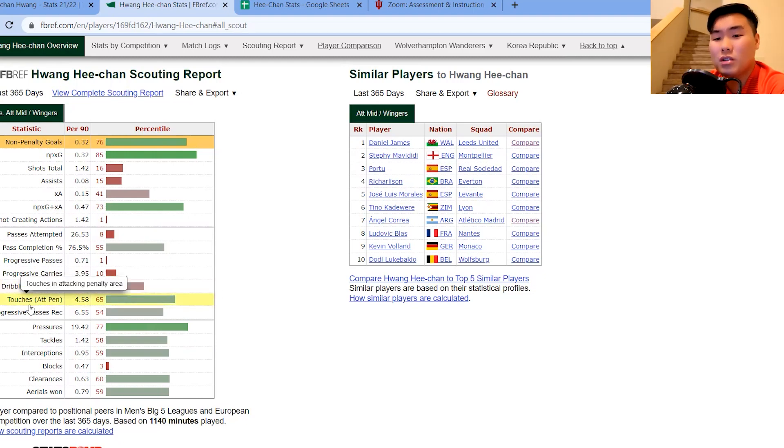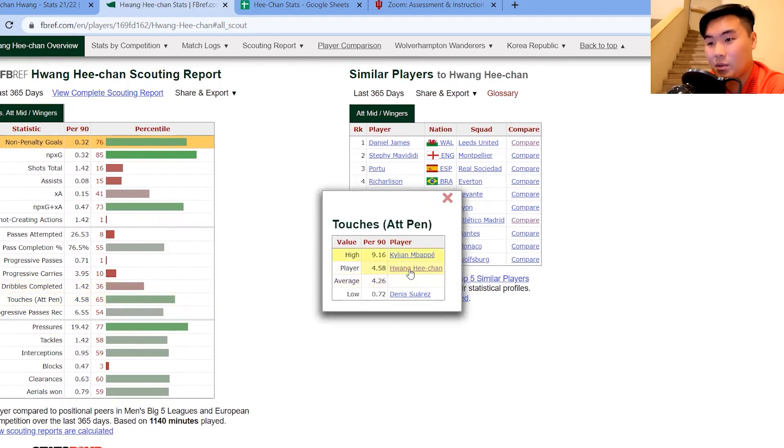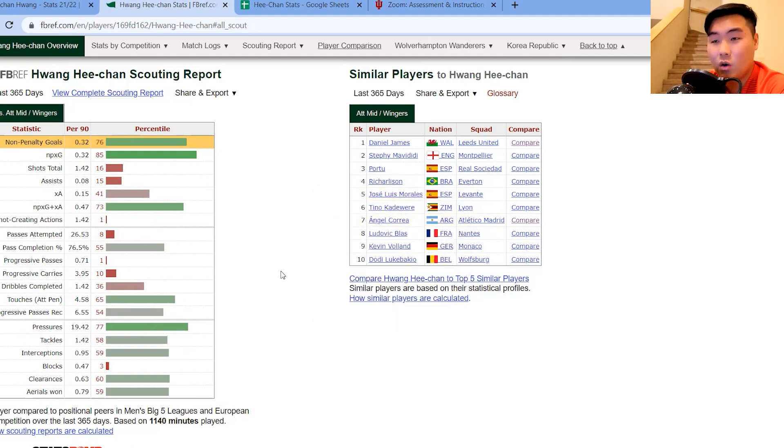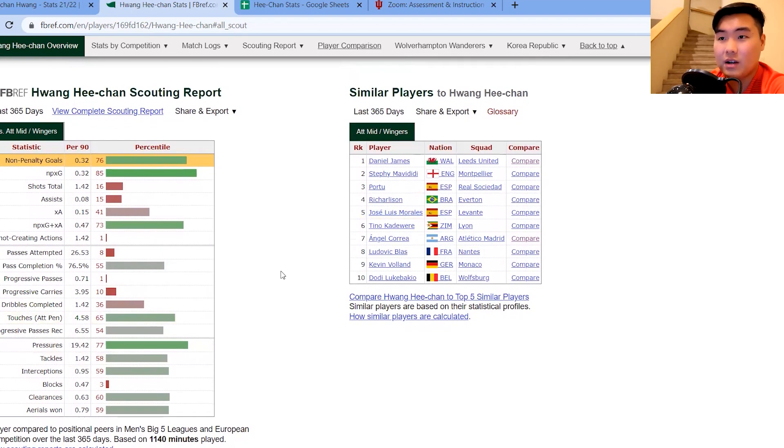But still, you're a striker. You need to be able to create and link play and allow others to score goals because that's what your position is all about. Yeah, another interesting stat, so touches in the other team's penalty box, again, above average. That's what we like to see. Mbappe's stats is outrageous over here. That's pretty much it for his scouting report on this page.